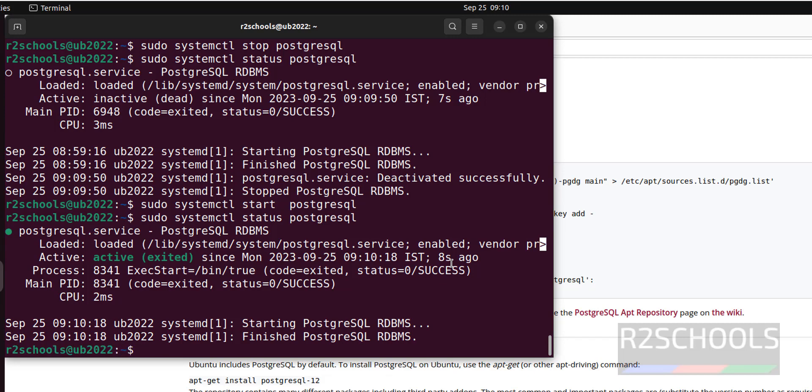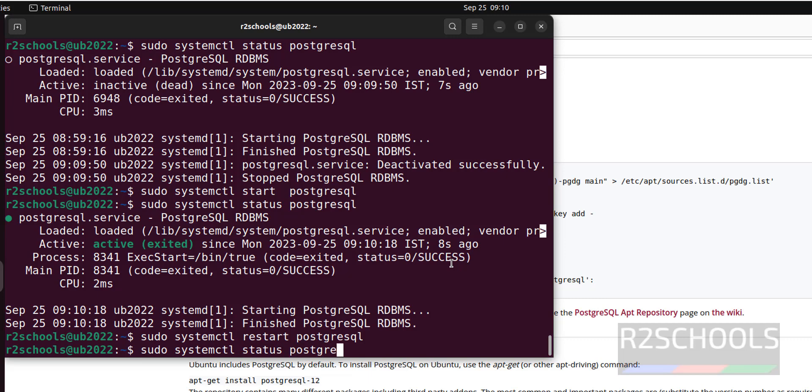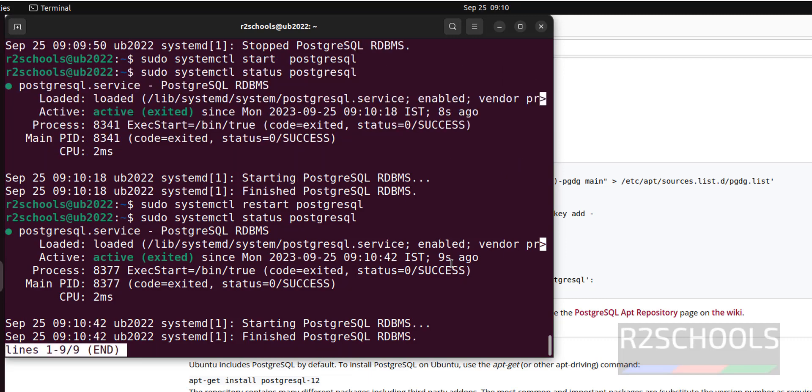Now if you want to restart PostgreSQL, just sudo systemctl restart PostgreSQL. It's done, again verify. It started 9 seconds ago. The same start, stop, restart things can be done by using service.